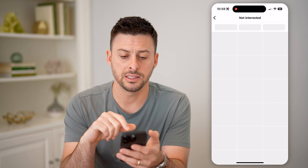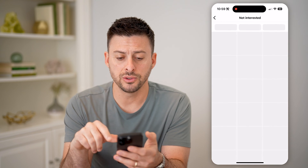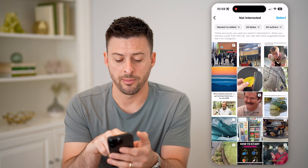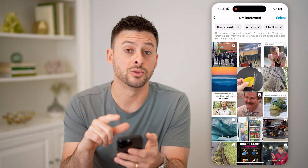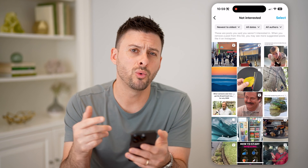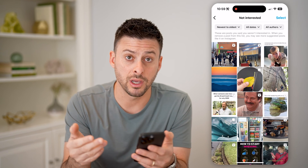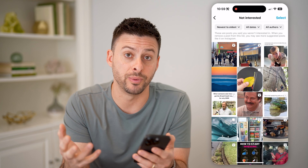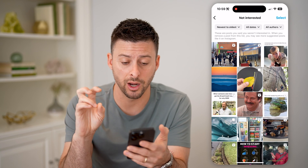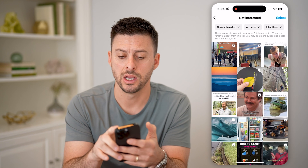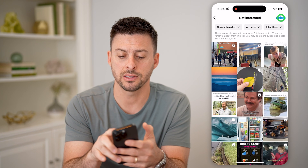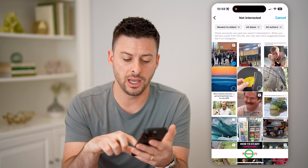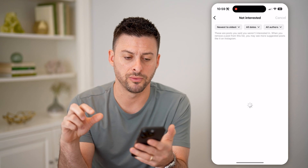I can tap on it and you'll see all of the posts. You can see the top left one is the one that I just did. If you want to mark it as interested, or essentially remove it from the not interested list, you can hit select at the top right, select that one, and just hit remove.